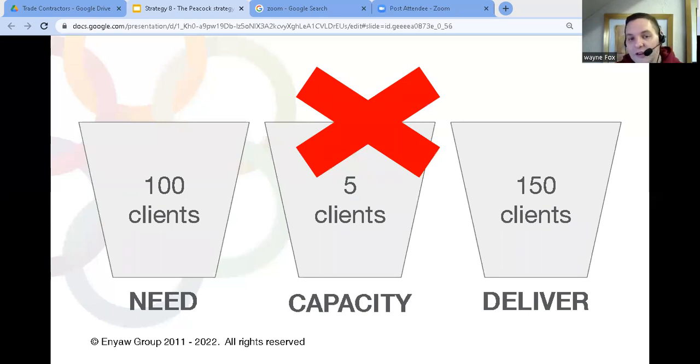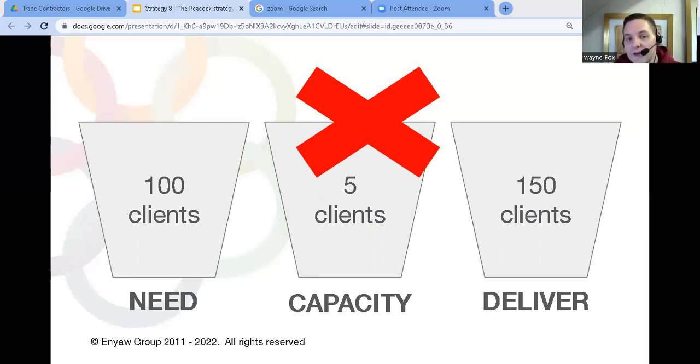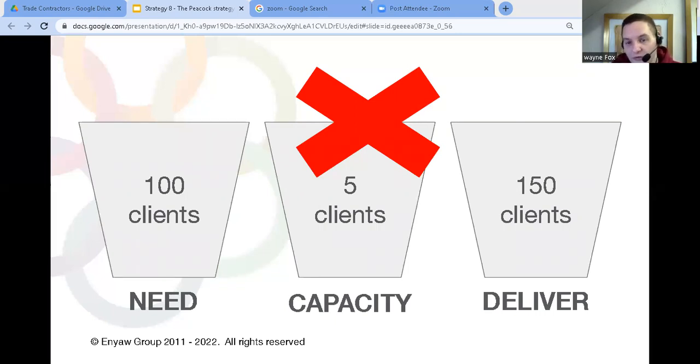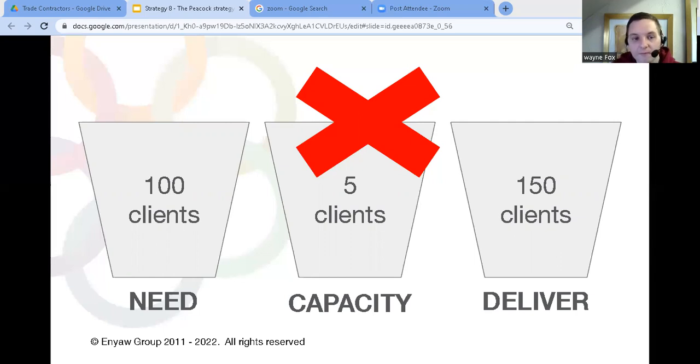For example, if they need 100 new clients a month, but a company is demonstrating they can bring five new clients a month, well, they aren't working at the level that this client needs. But if that company showed they were bringing 150 new clients a month for other similar clients, then that provides that credibility and they'll attract the new client.